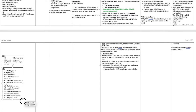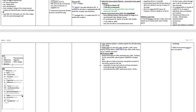CN7 is facial, which is motor to the face. CN8 is vestibulocochlear — hearing and balance. CN9 is glossopharyngeal — oral sensation, taste, and salivation. CN10 is the vagus, which is parasympathetic. CN11 is the spinal accessory, which is motor to the trapezius. CN12 is the hypoglossal, which is motor to the tongue.